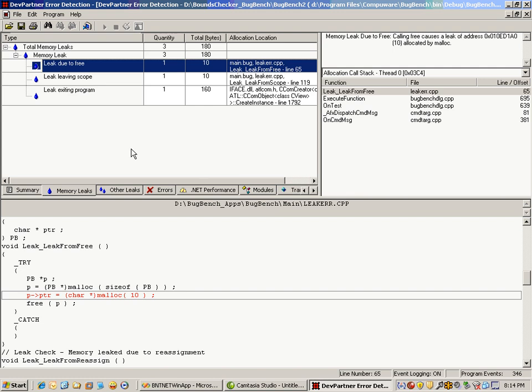You can look at the overall summary, which shows the overall memory leaks, interface and resource leaks, different errors that were detected, and so on.